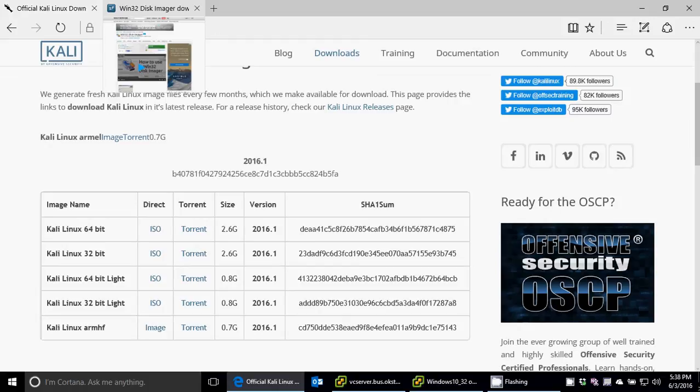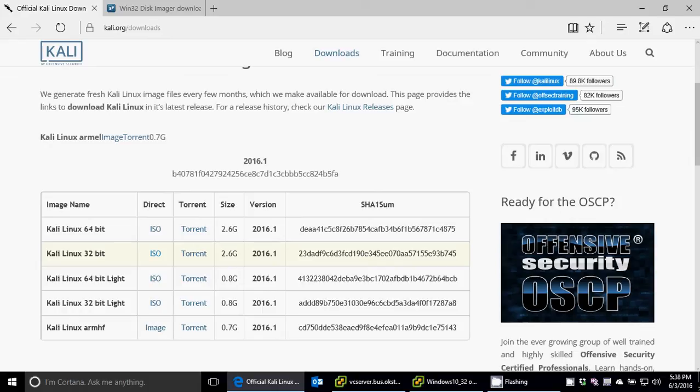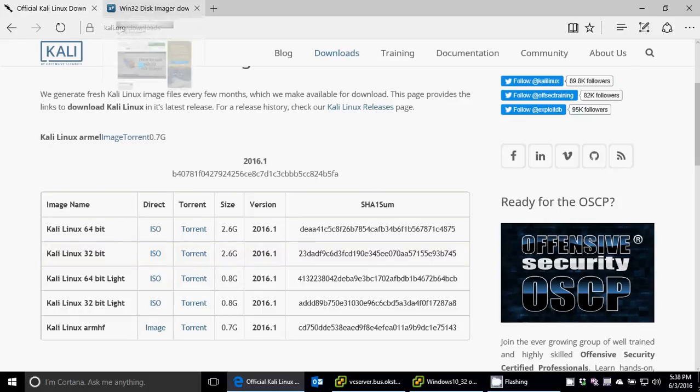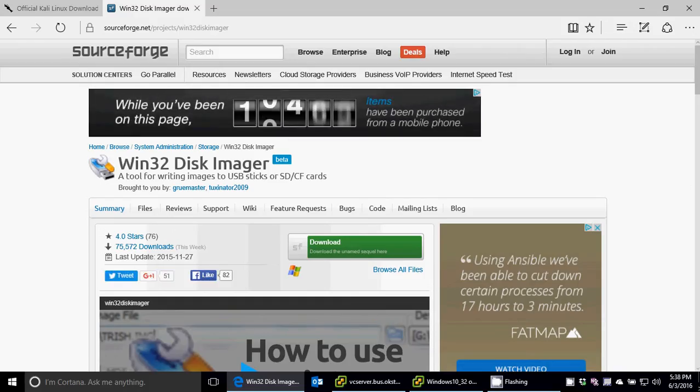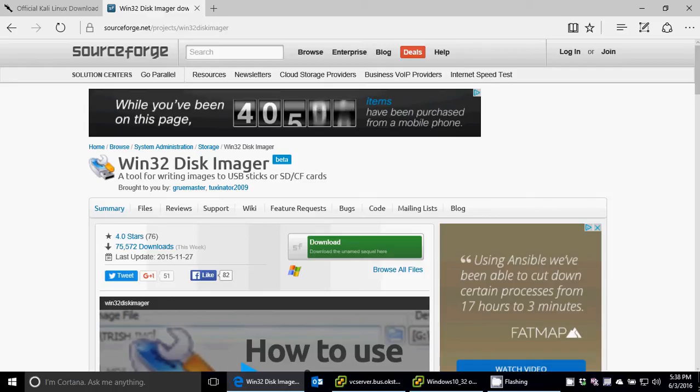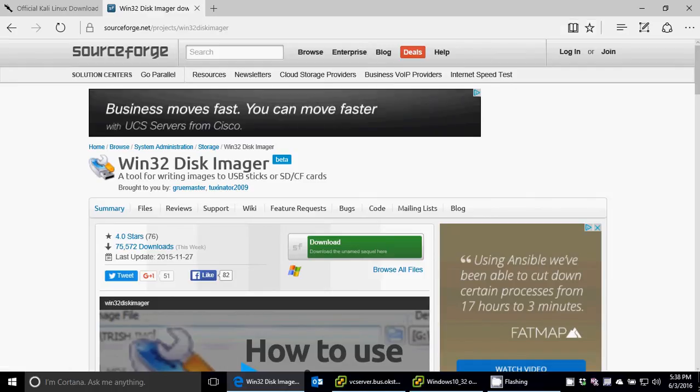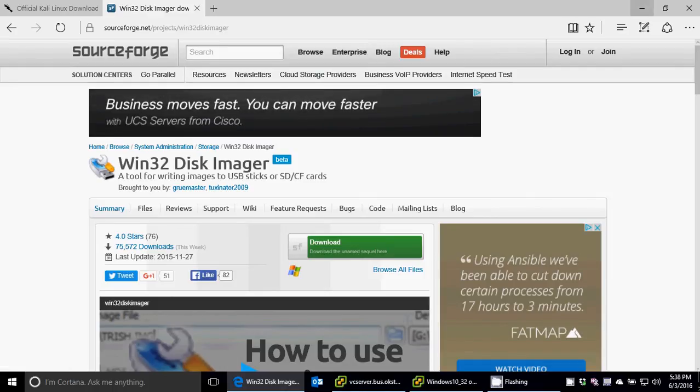And then how do I get that onto a USB and make it bootable? A CD is easy to just burn it. A USB, typically a regular burning program won't quite do it to make it bootable, so I'll use something like Win32 Disk Imager to put it on a USB disk. But there's other things out there available that will allow you to do that.